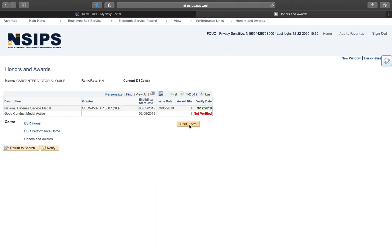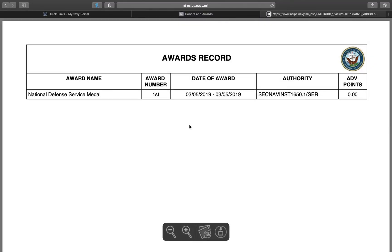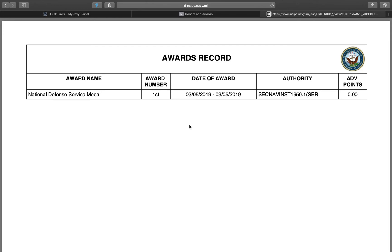If you need to print it, there's a click right here. Just make sure you preview the page before printing and you'll be good to go. If you are missing any awards or need something verified, notify your LPO for assistance or your local PSD. Thank you for watching and have a great day.